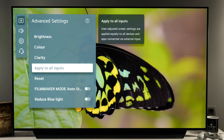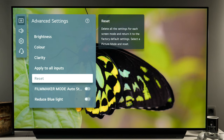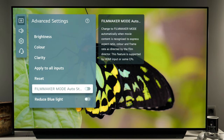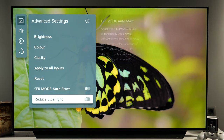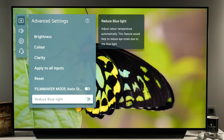Next we have apply to all inputs, which will copy all modifications to other inputs — just make sure the first time you visit a certain input that you select the most accurate picture modes, because by default all inputs will have eco or standard activated. If you want to revert all settings to default you can use reset. Filmmaker mode auto start will automatically switch to filmmaker mode depending on content metadata, but if you're already using it there's no point activating this control. And then there's reduce blue light, which is a quick white balance tweak that reduces the blue component in the picture.